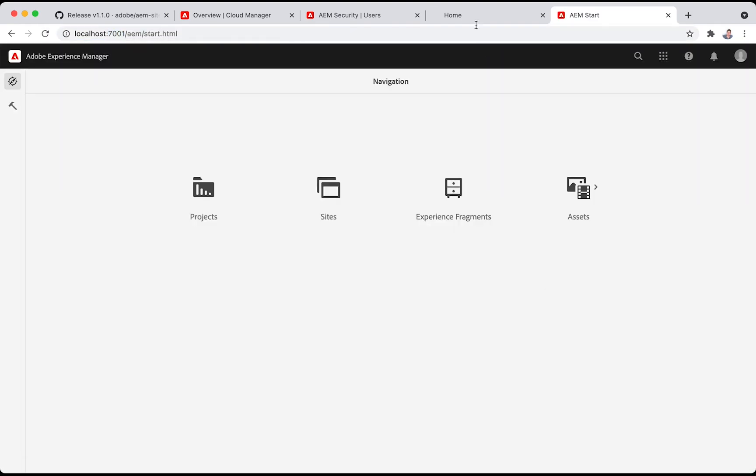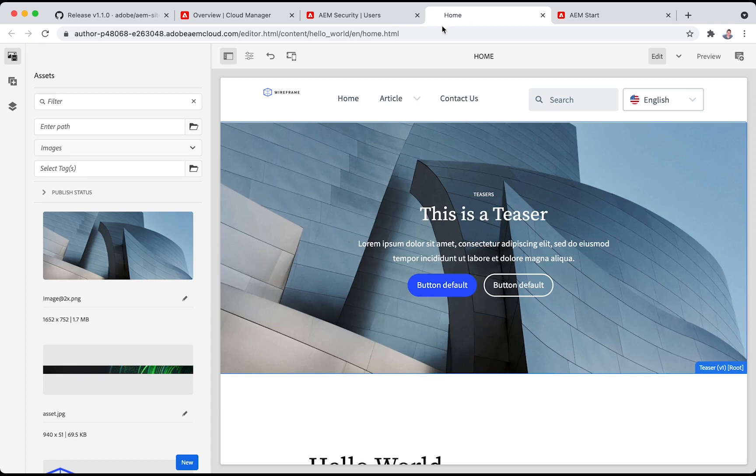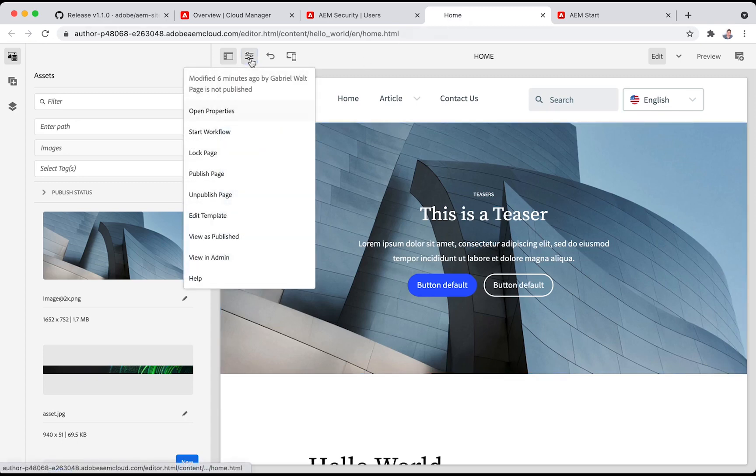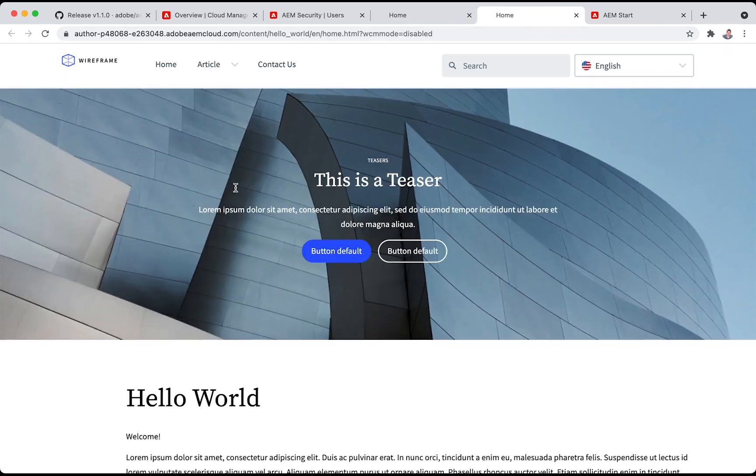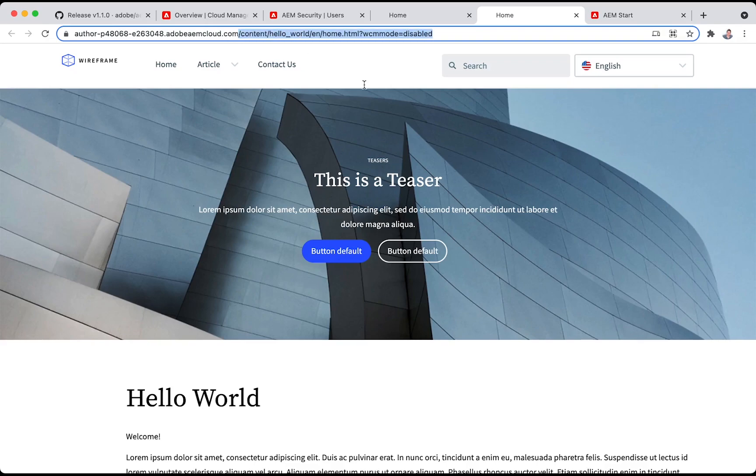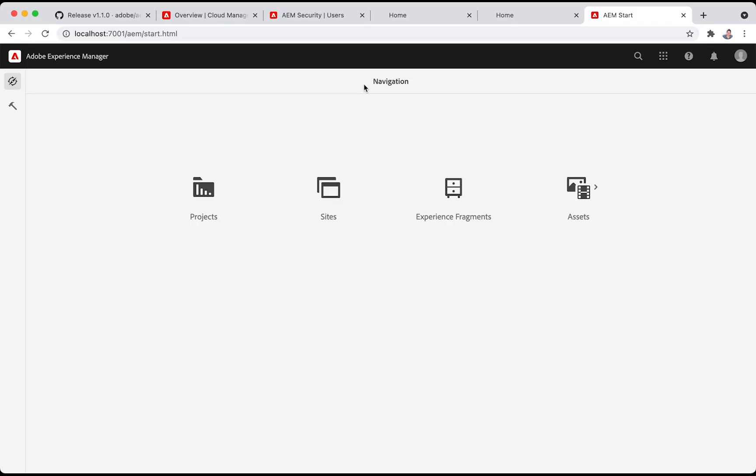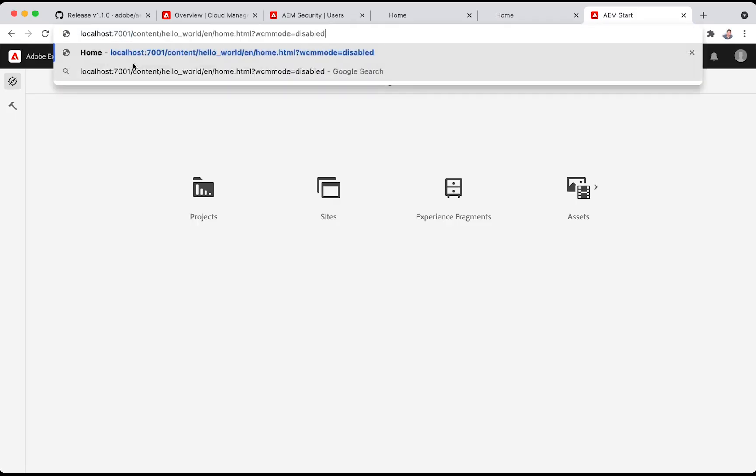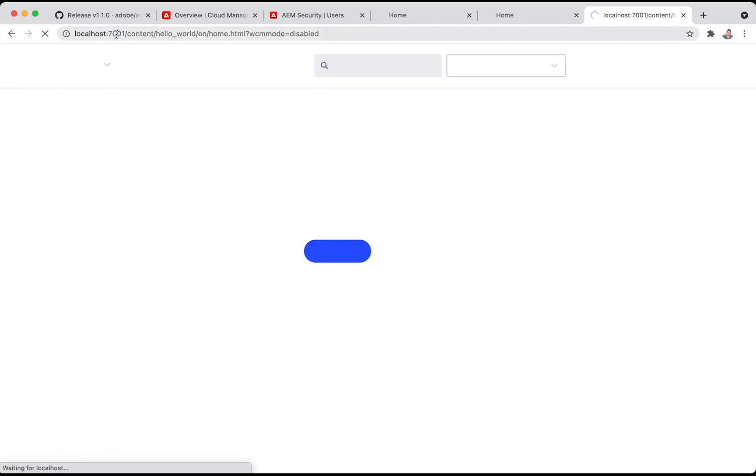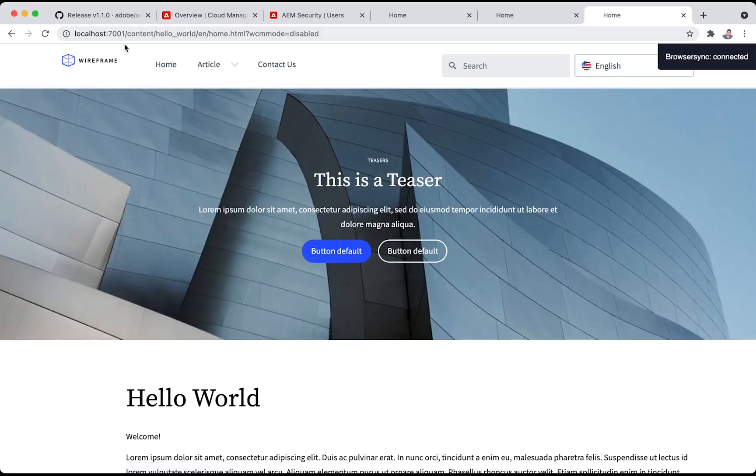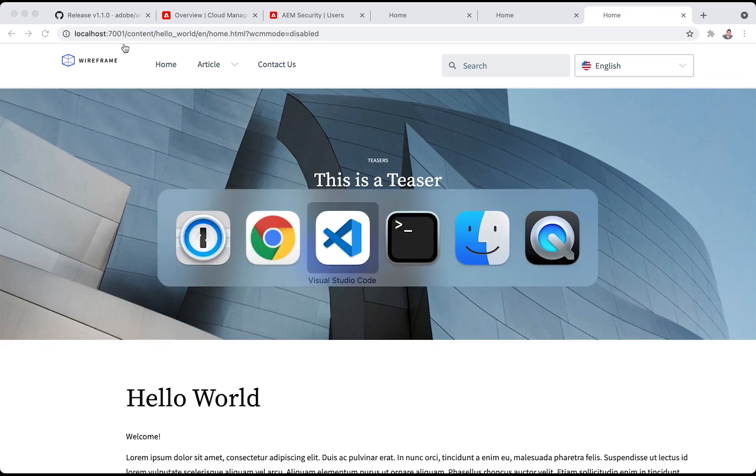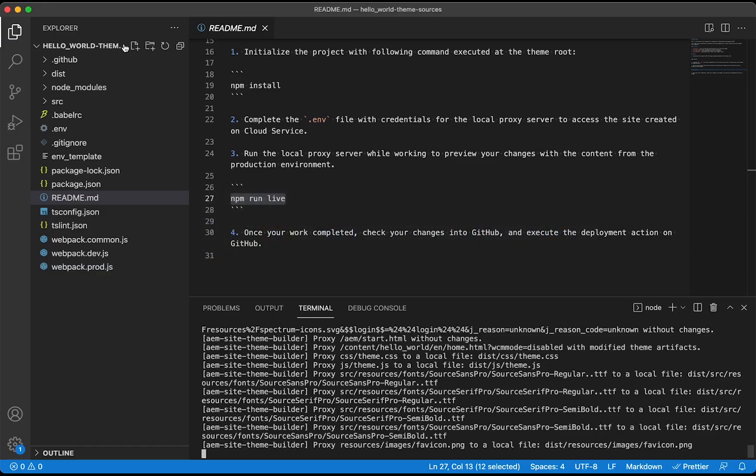The next thing we need to provide to this front-end developer is the URL from which they can preview the content from AEM, like this path. On the local proxy, with that path, I will be able, as a front-end developer, to see the content from AEM. And I'm all set to start developing.